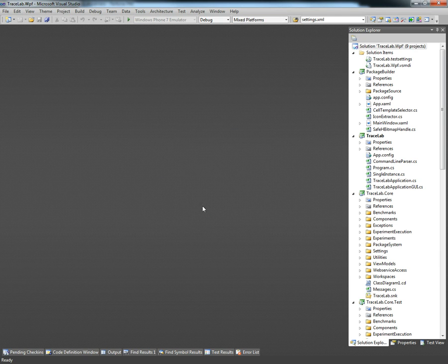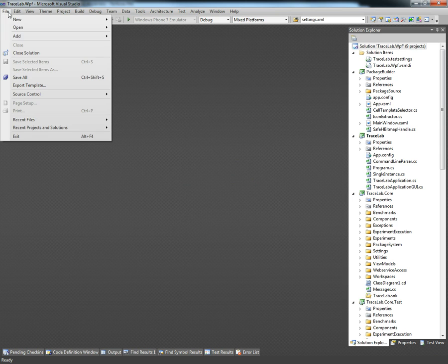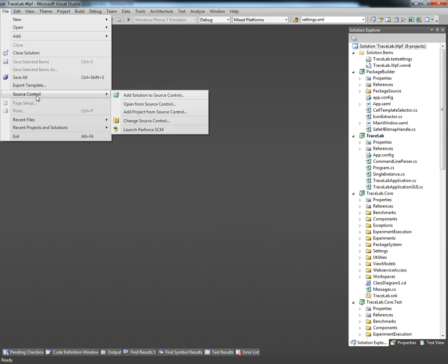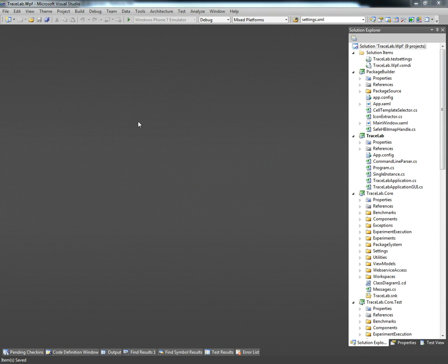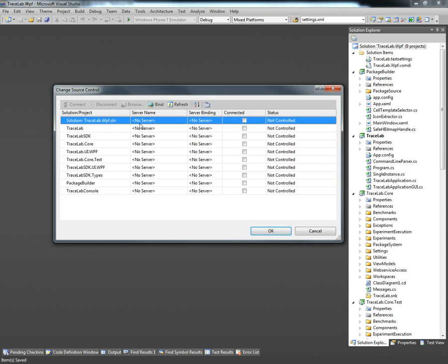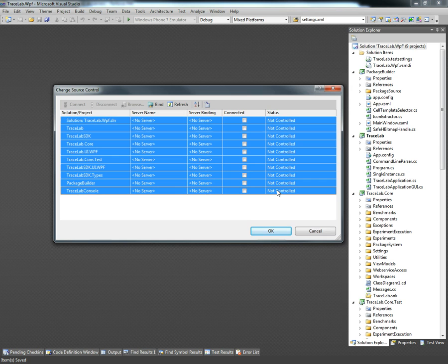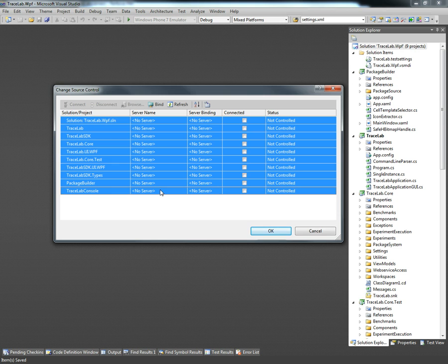Once the solution is open we're going to proceed to the file menu, source control, and then we're going to click on the change source control option. As we can see the status for all the projects is not controlled, so that means that each one of the projects is not connected to the Perforce server.